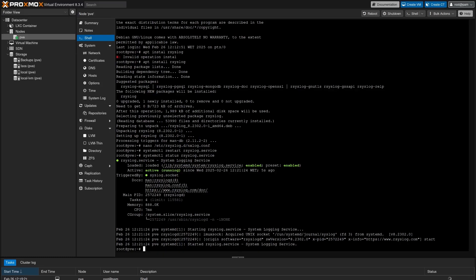From now on, Proxmox is configured to send all the logs to NXLog platform.